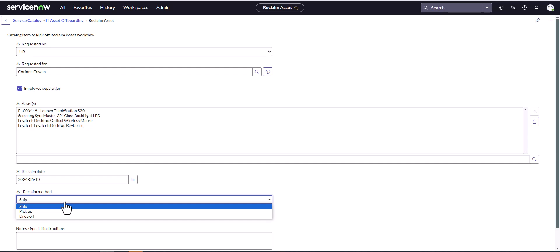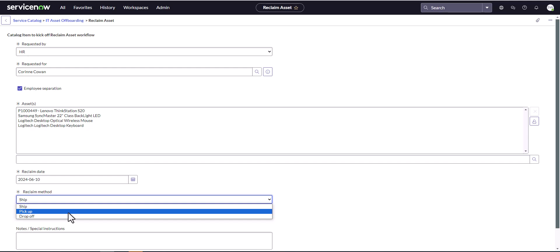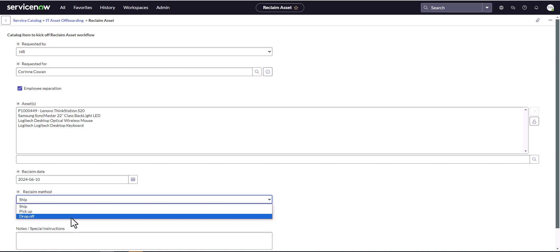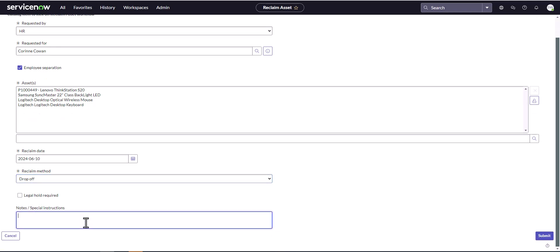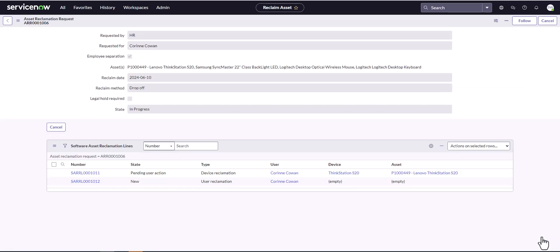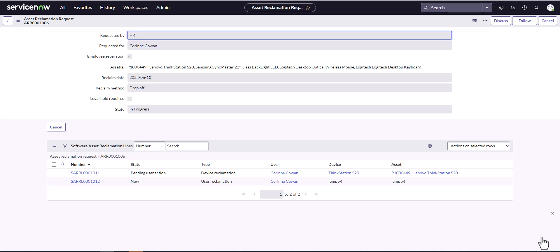The reclamation flow allows you to track shipments of people having to return devices. If she was a remote employee who needed to ship the devices, you can track it that way — whether scheduling a pickup or whether she's dropping it off. We're going to say drop off because she's in one of the offices and is going to hand it in. I'll add a note that the employee is leaving the company today, and we can hit submit. That's all you have to do to trigger the reclamation request.